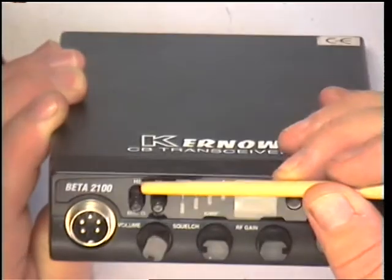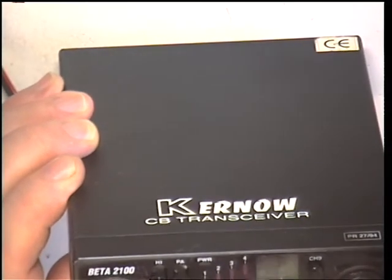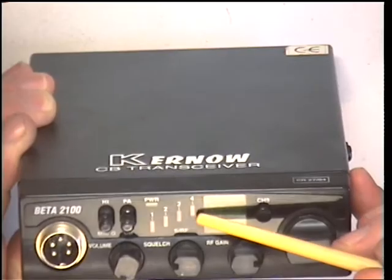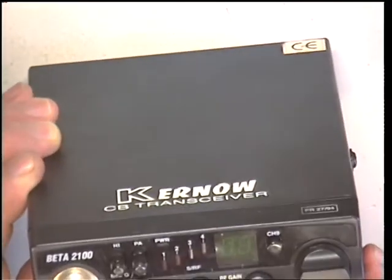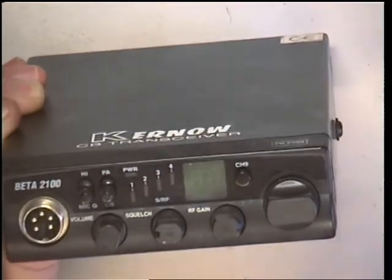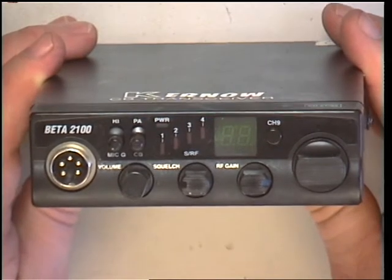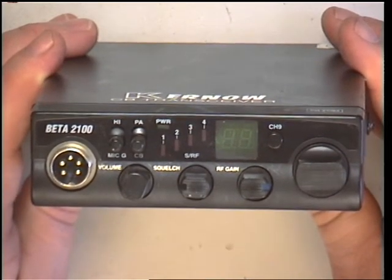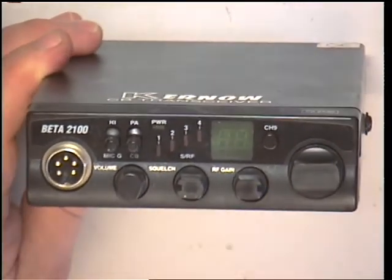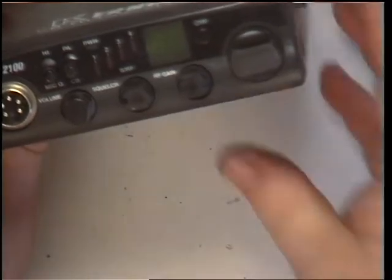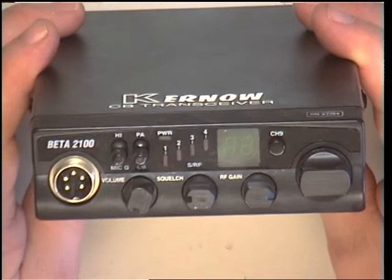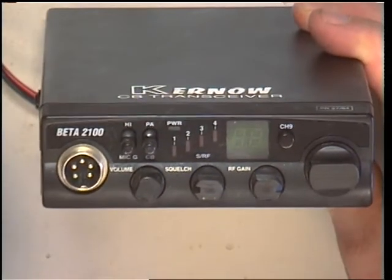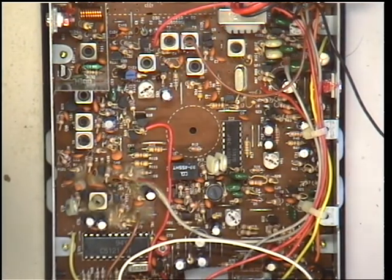High, low, mic gain, PA, a 4-bar fairy light green display, channel 9 switch, volume, squelch, RF gain. We bought this on eBay a couple of years ago for this demonstration. I can't say I've ever seen one, and it comes with the factory original mic which is an up-down mic. We're going to open the radio up and see whether it's the same as the beta 1100 or whether it's totally different.